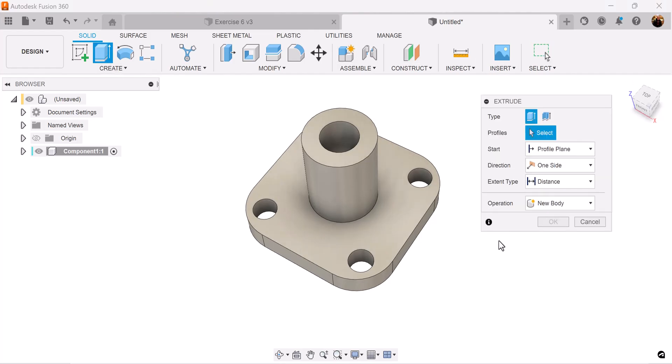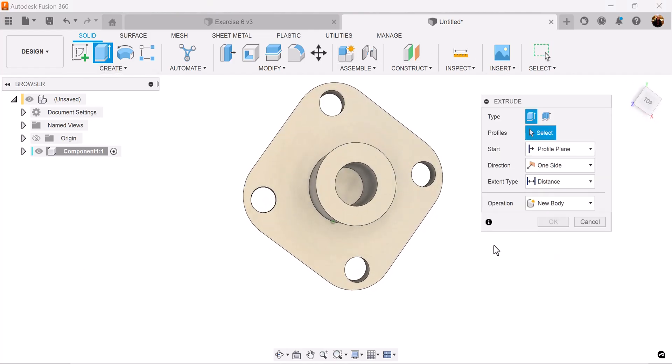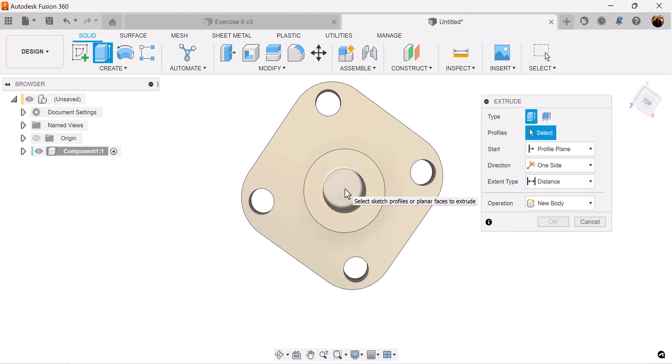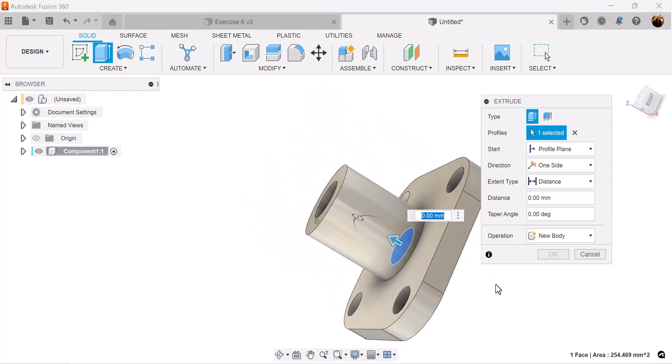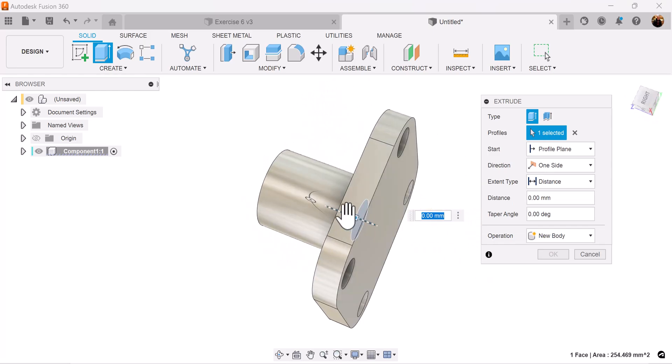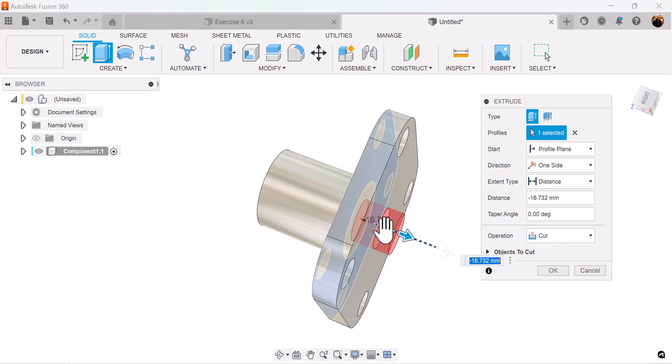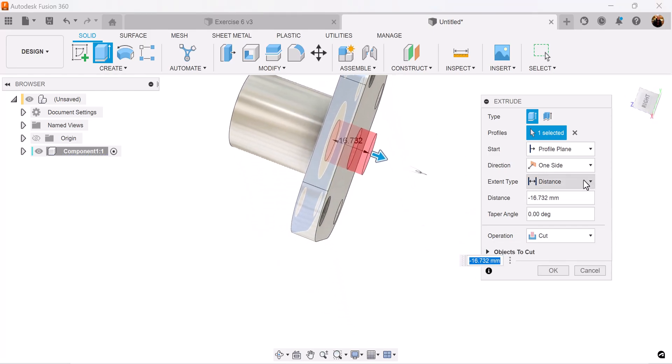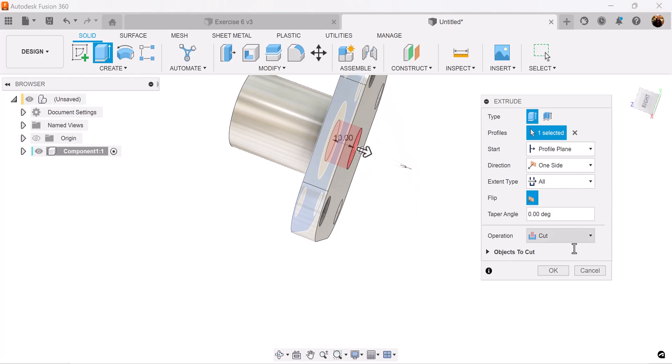Let's use the extrude command again. I'm going to rotate and select the inside, drag the arrow down, and distance we want to be all.